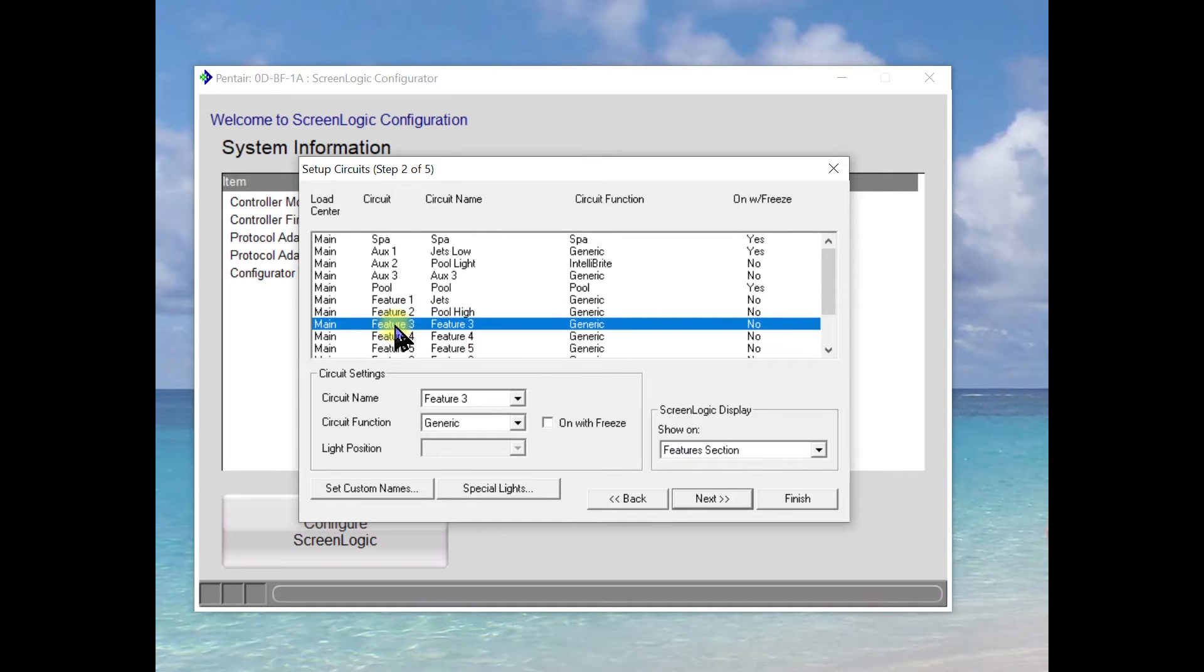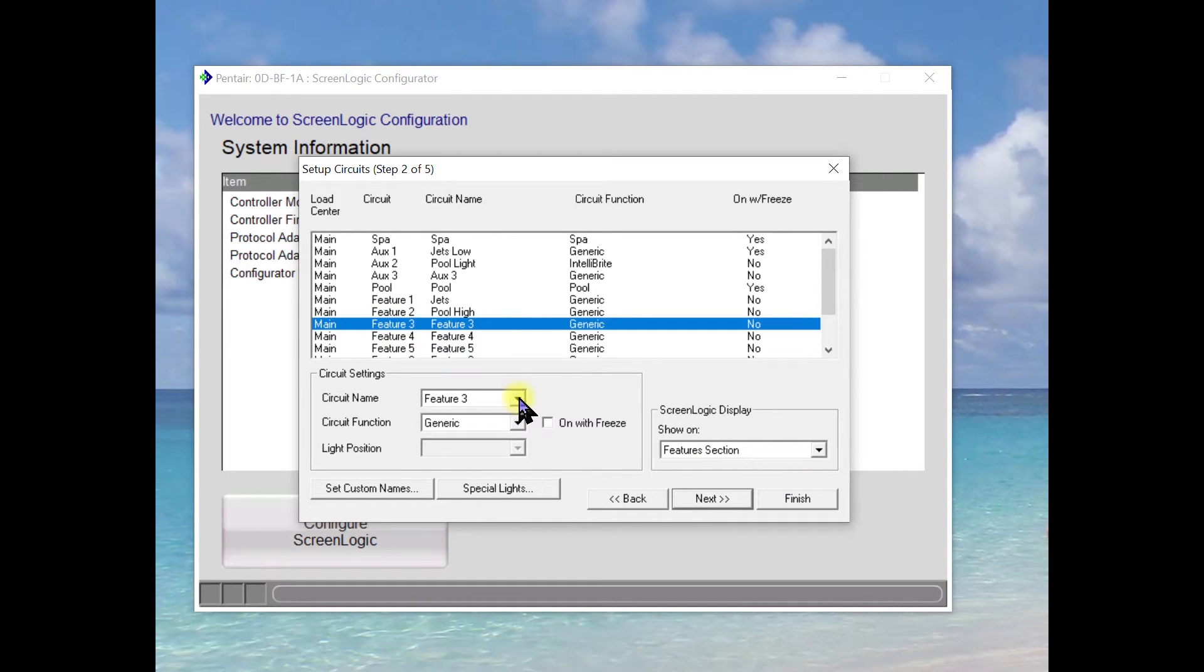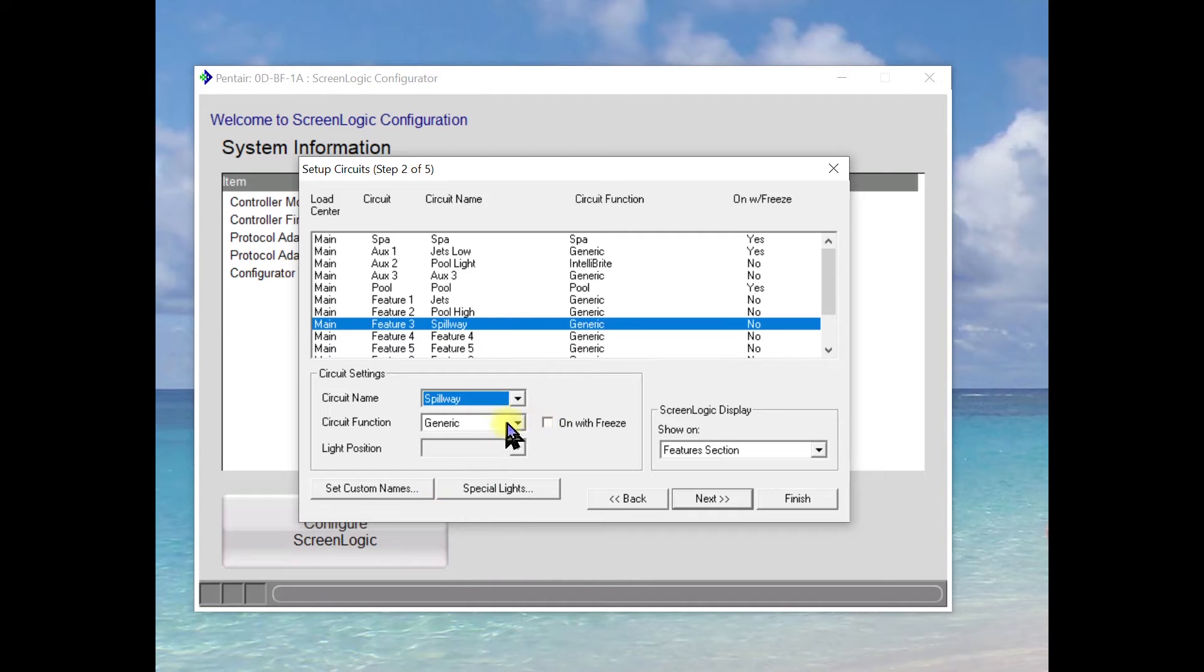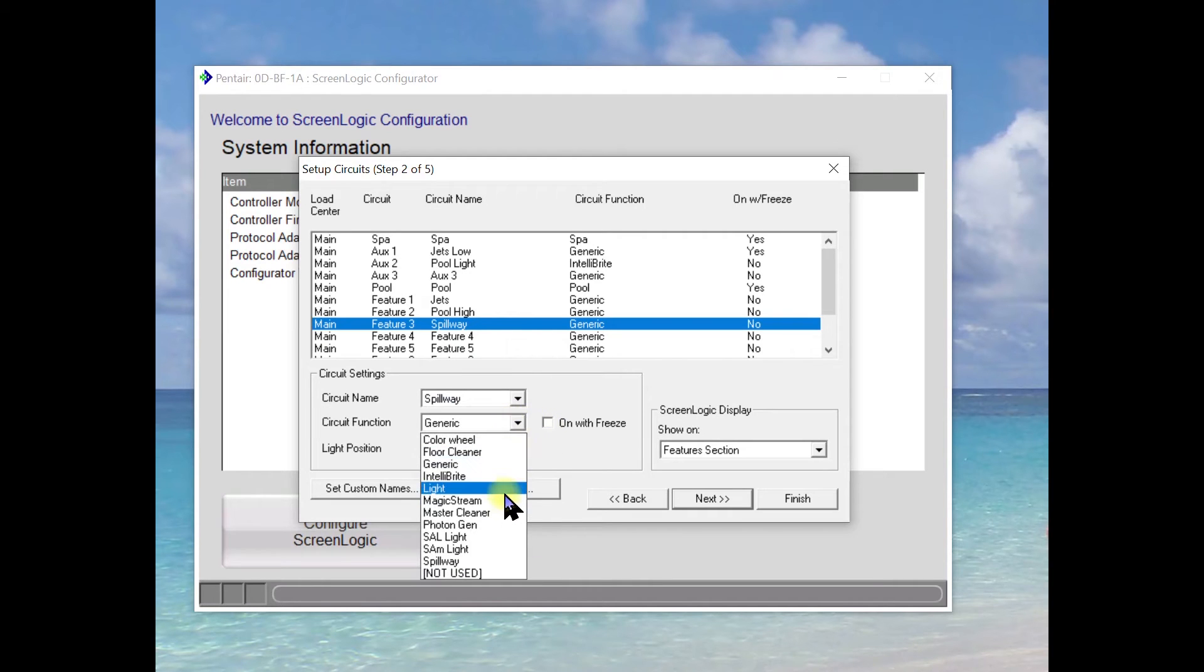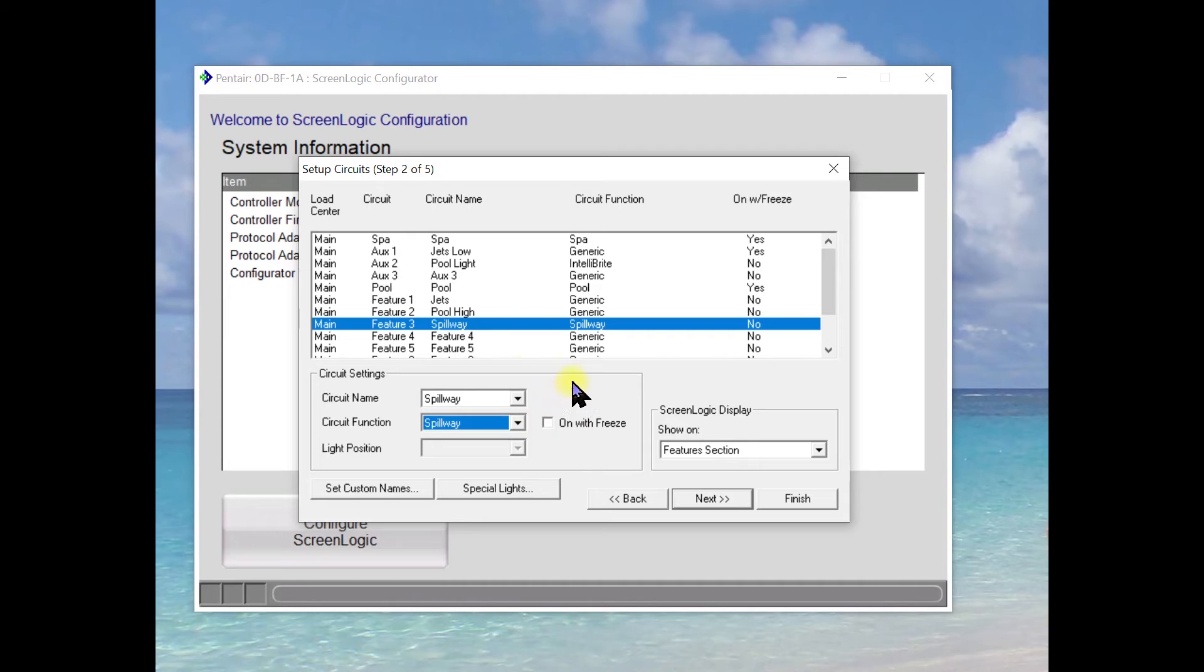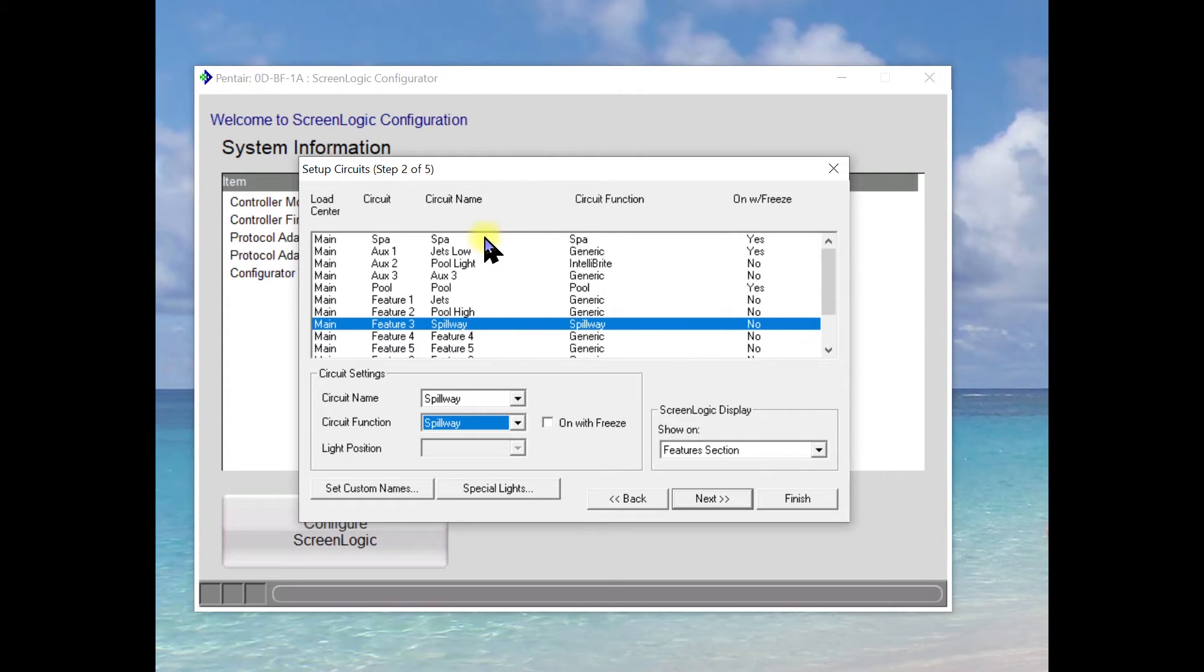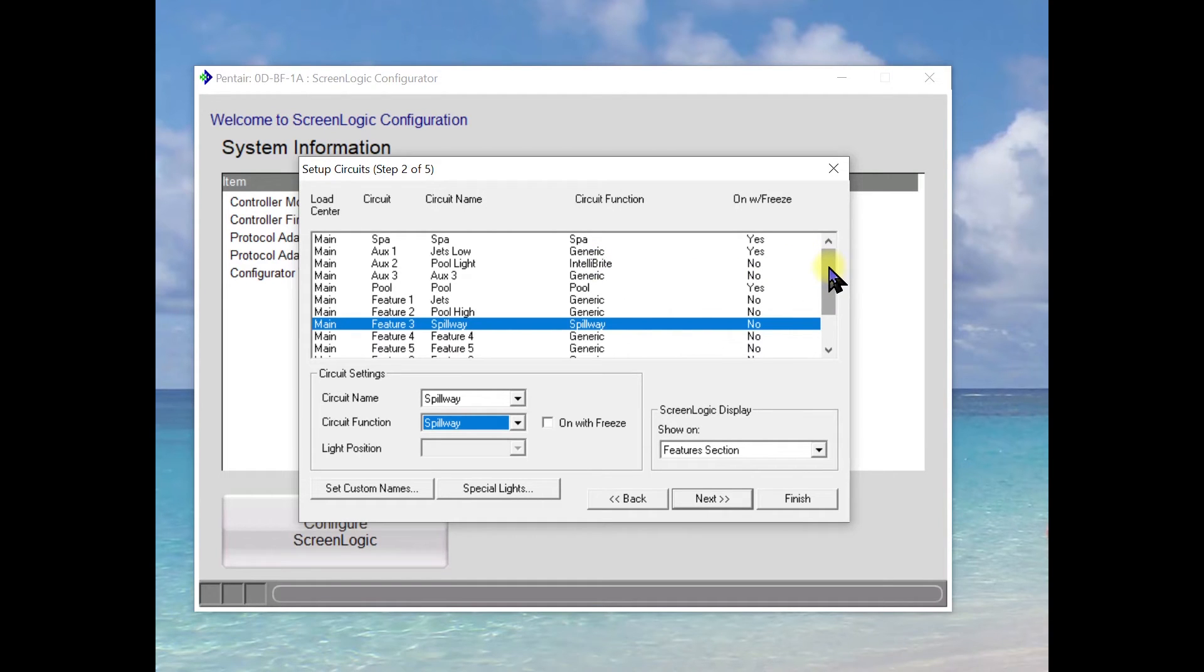Going to add one more feature to this. And that feature is going to be a spillway. And the circuit function for that is going to be a spillway. What this does is this will change the actuator on the return side of the system and allow all the water to go to the spa. So in some cases you would call it spa fill. And many of the pool spa combos have a spillway where the water will vault out into the pool. And it gives you a very attractive and serene type of situation where you just see the water spilling and you hear the water spilling.